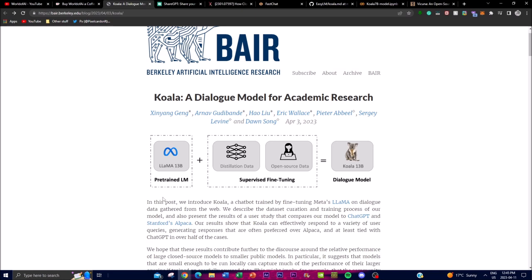So Koala is a chatbot that has been trained on dialogue data gathered from the web. This chatbot has been fine-tuned using Meta's LLaMA, which we can see here, and it is capable of responding to a variety of user queries. It adds LLaMA's large model as well as various datasets to create the actual large model, which is Koala 13B.